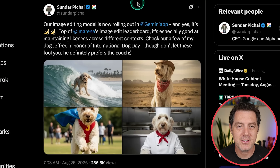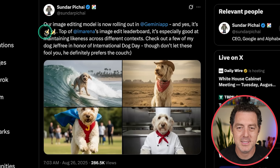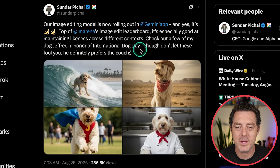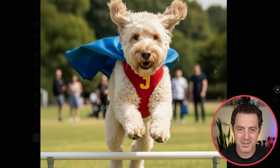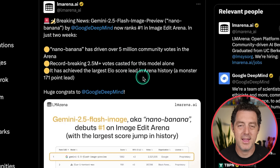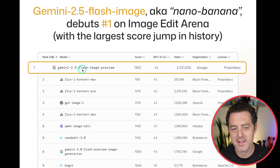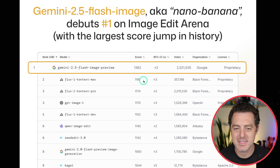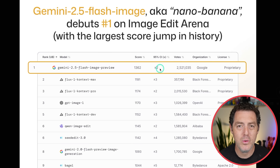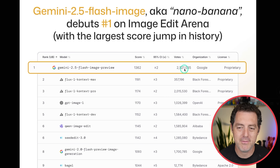Here's the announcement post from Sundar Pichai, the CEO of Google. The image editing model is now rolling out and yes, it is bananas. It is top of LM Arena's image edit leaderboard. Gemini 2.5 Flash image preview right there — a massive jump from Flux One Context Max. A nearly 200-point jump in ELO score. This is really just a phenomenal model with plenty of votes to work with.